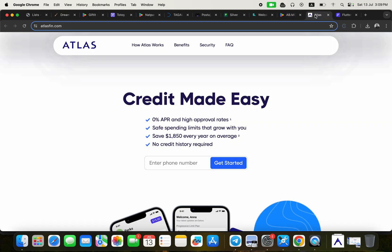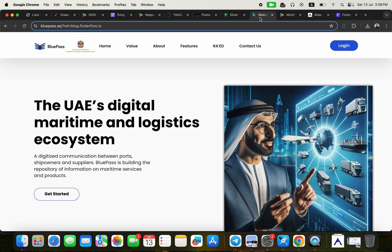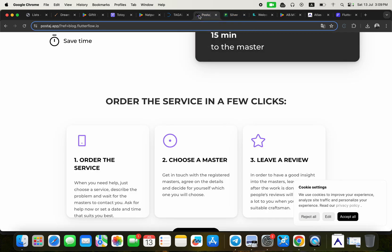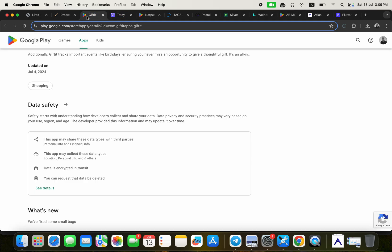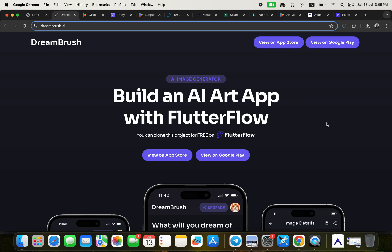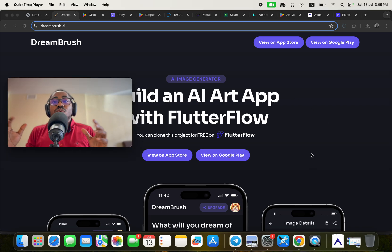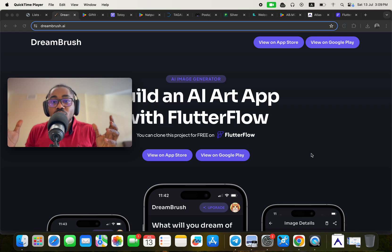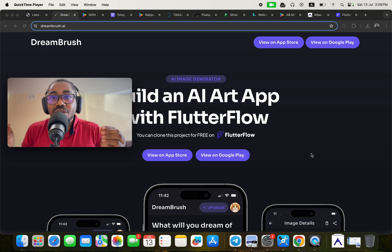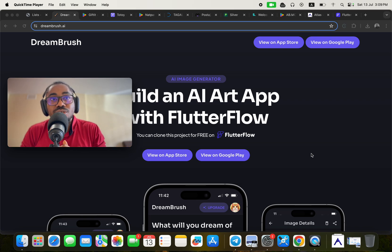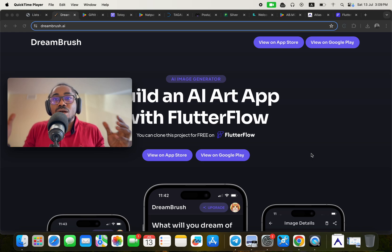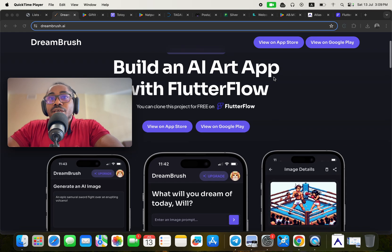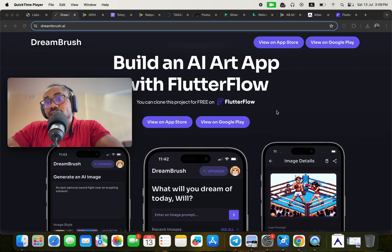So all of these applications — Atlas, Ab Money, Blue Pass, Silver, Postage, Tag Along Pro, NutPacks, Totoy, Gifted, and DreamBrush — and many others have been built without writing code using FlutterFlow. This goes a long way to show that it is really possible to build mobile or web applications without writing code, primarily using FlutterFlow.